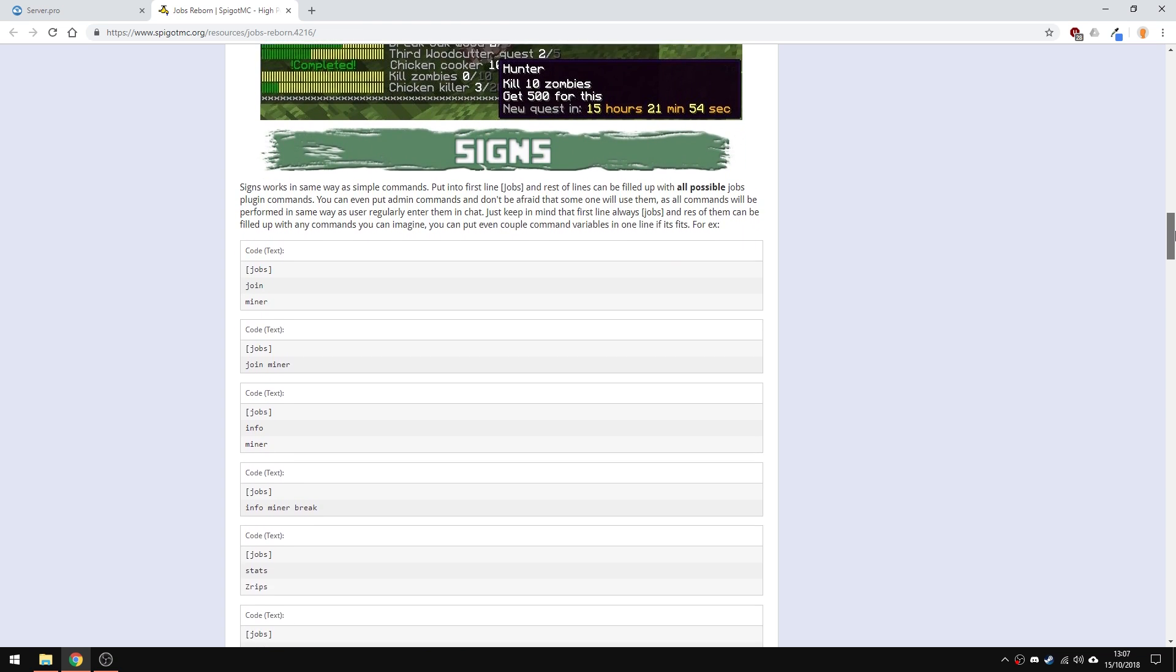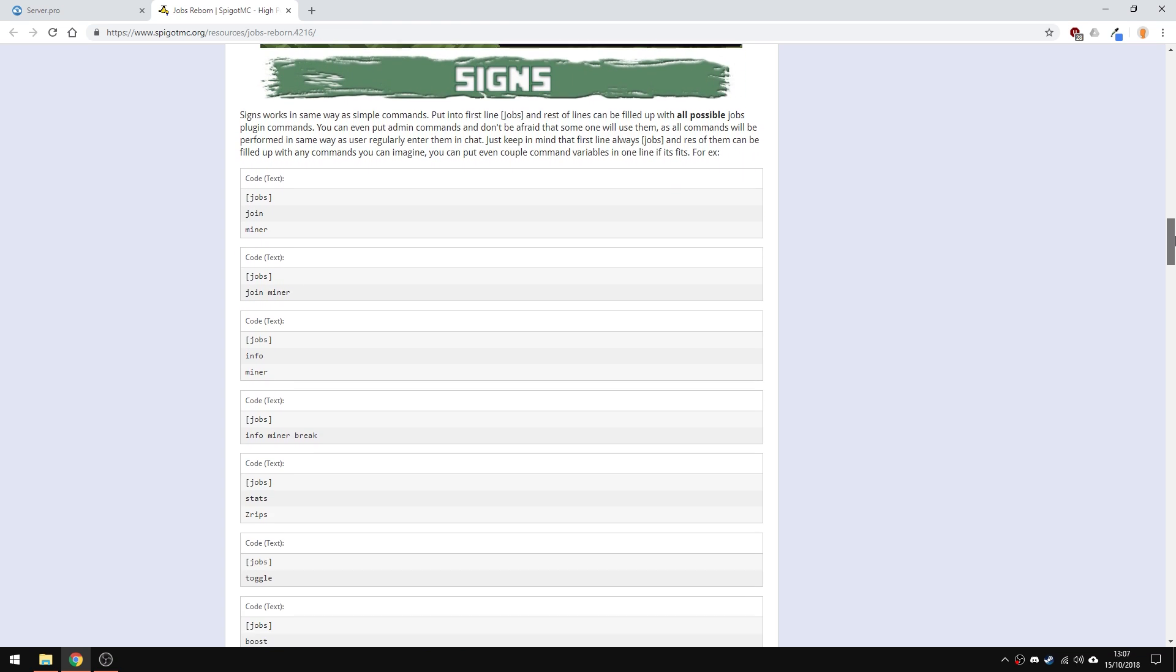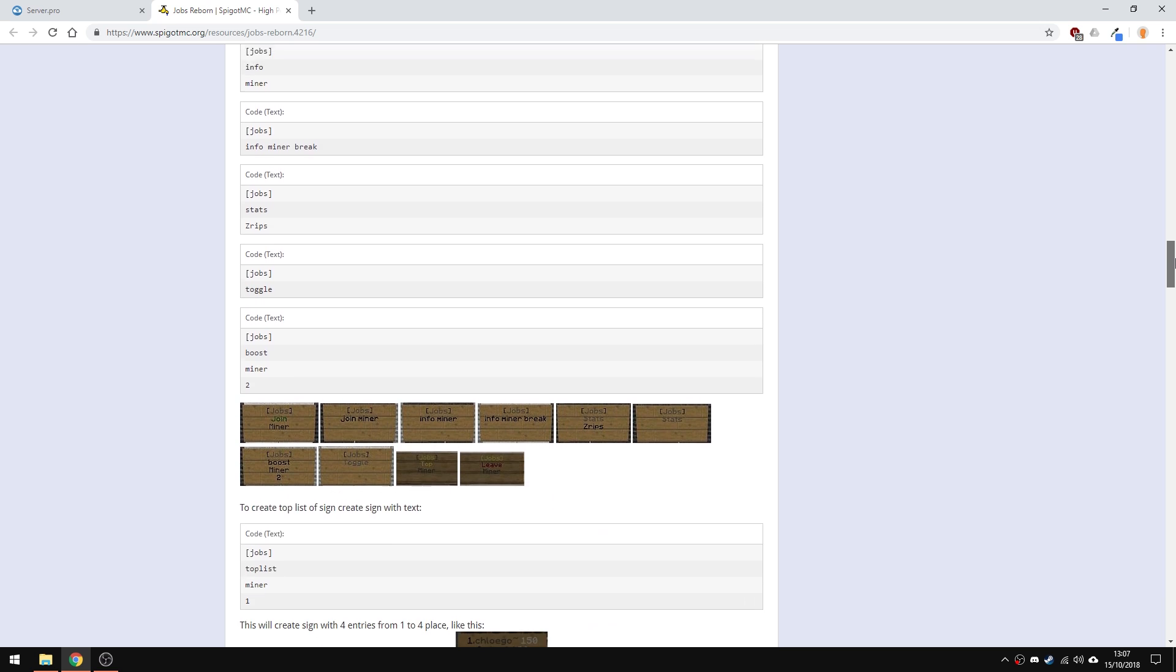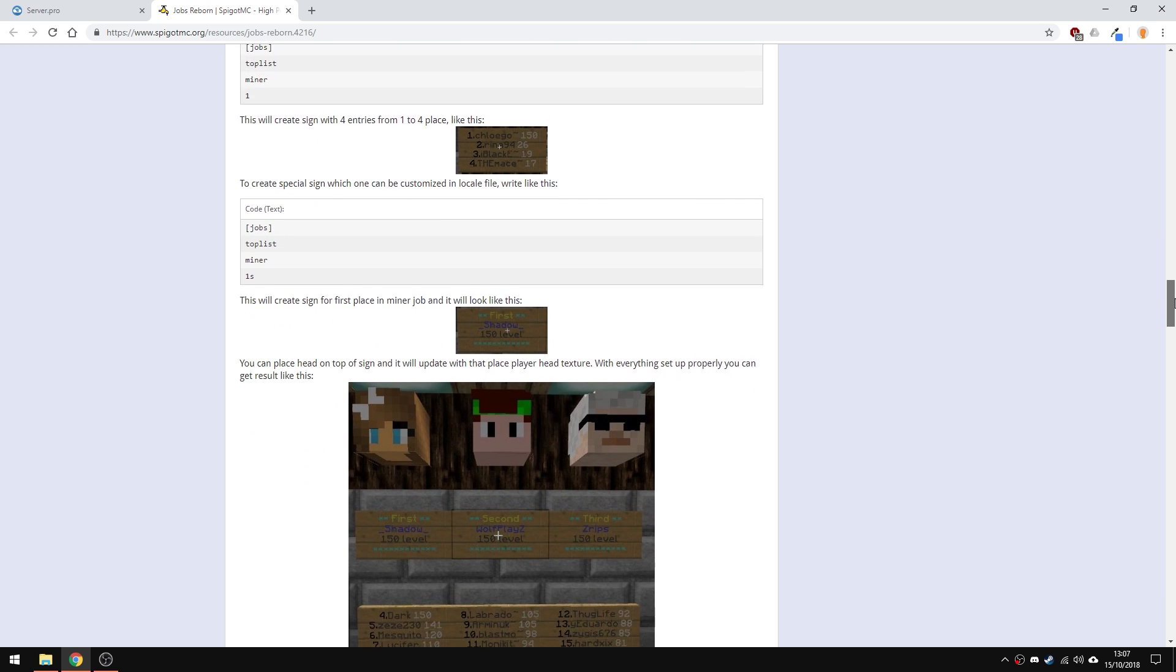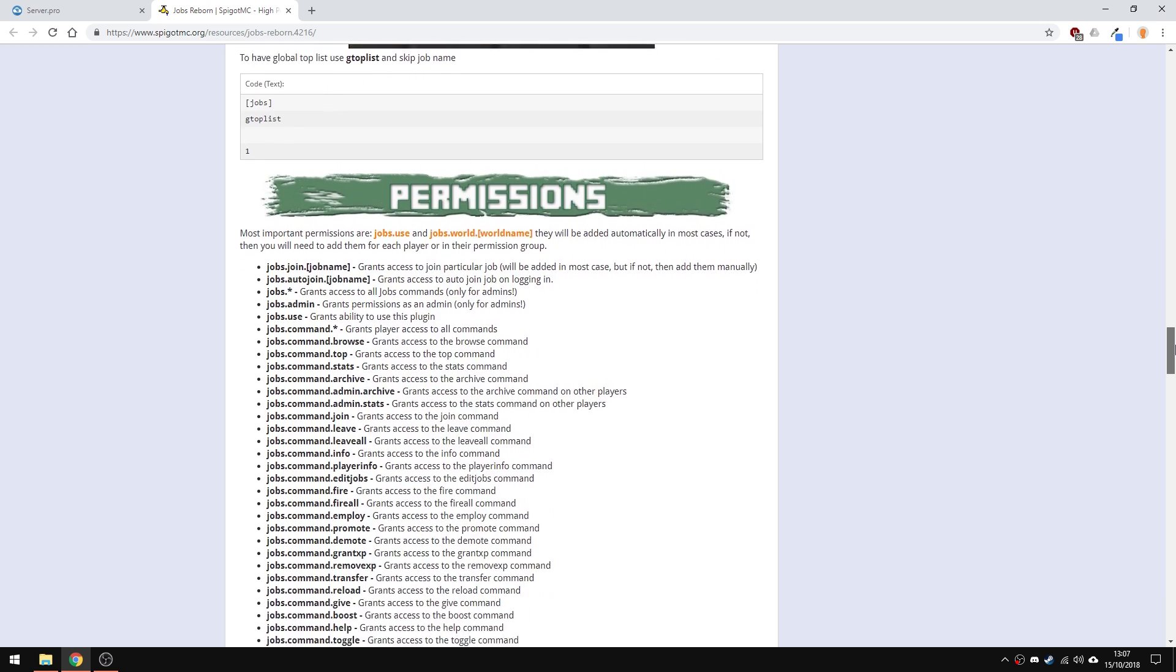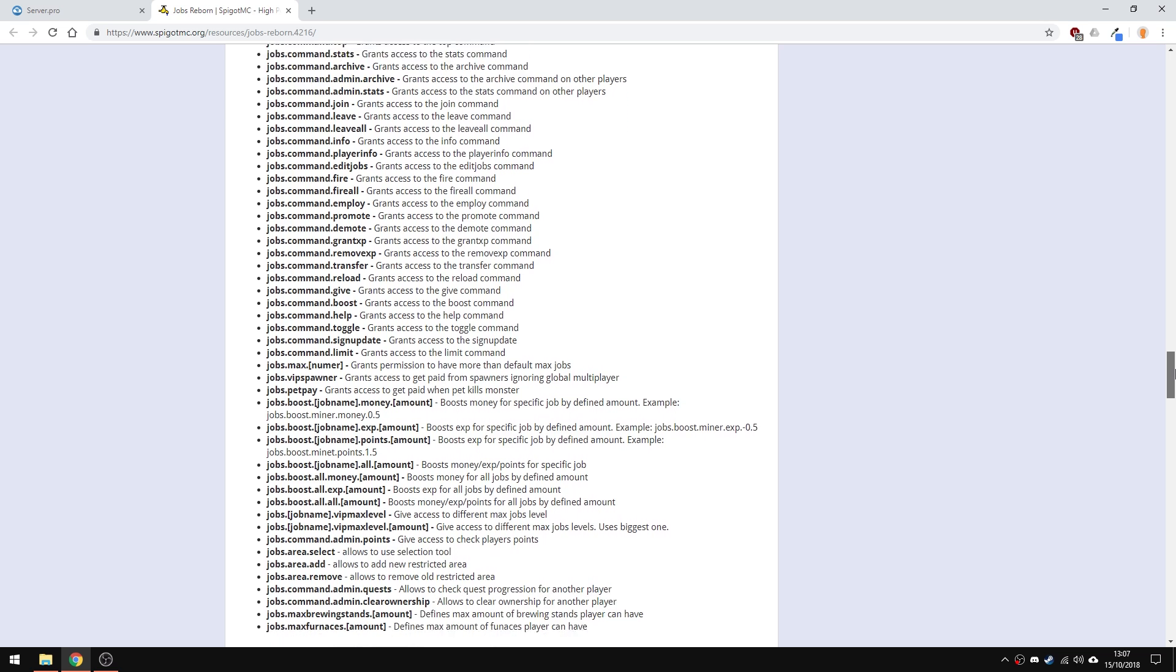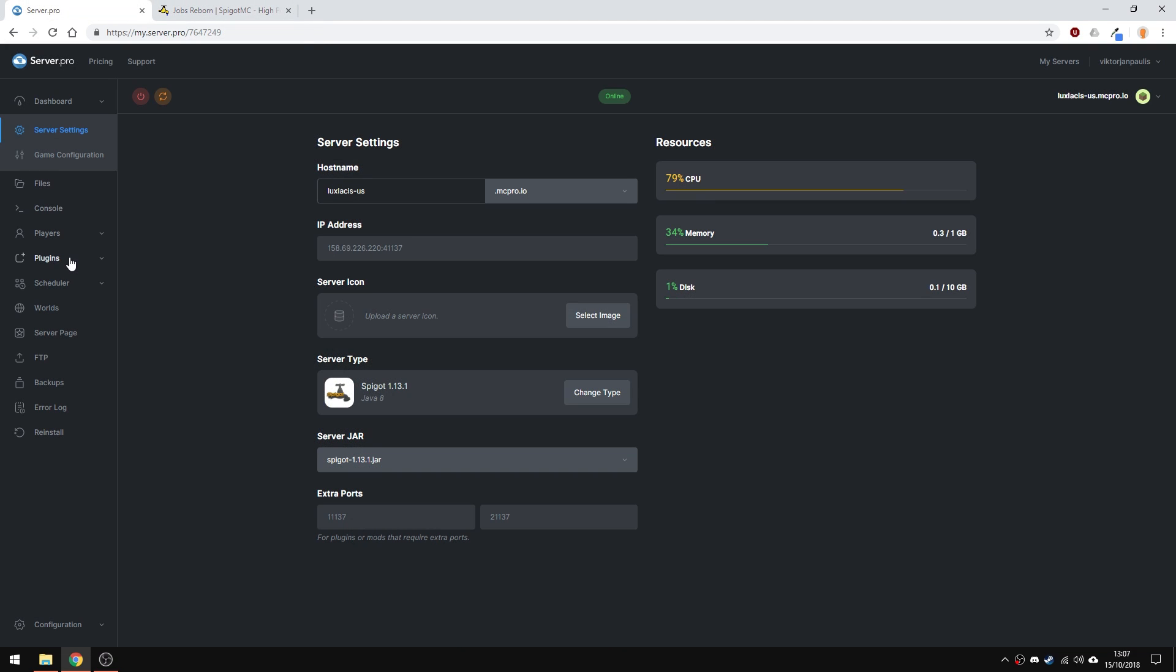For example, you can get an economy plugin and have players earn in-game currency. So let's say you have the miner job in-game, you will get all those rewards for mining things like stone, ore and basically any mineral and of course you can create your own jobs too.